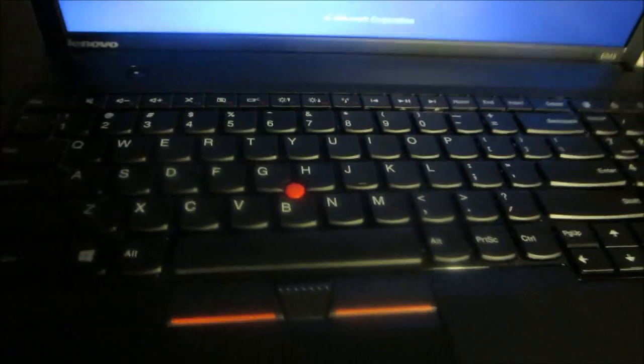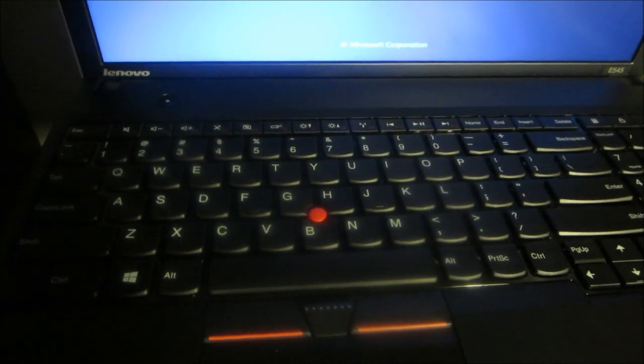Alright, gotta fire it up here and see what's up. As you can see, it's definitely got just your typical Lenovo or IBM. I had an IBM years ago.